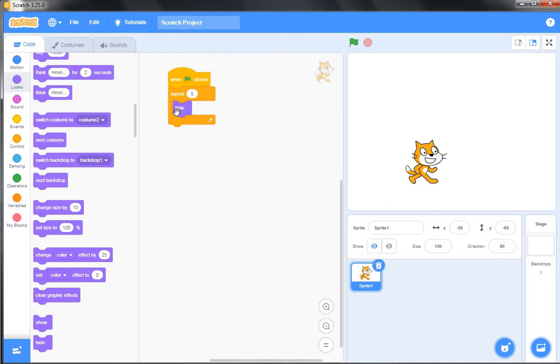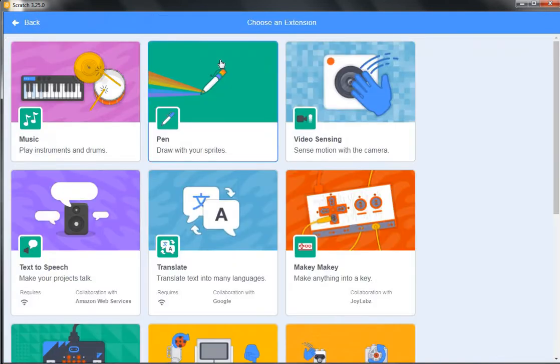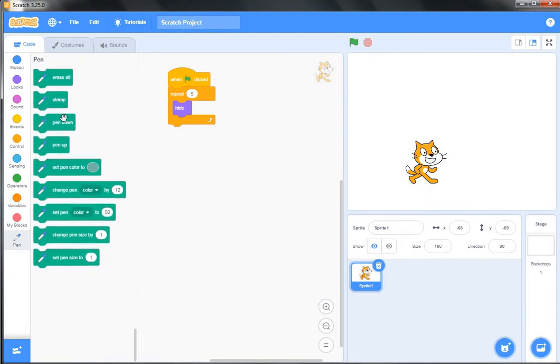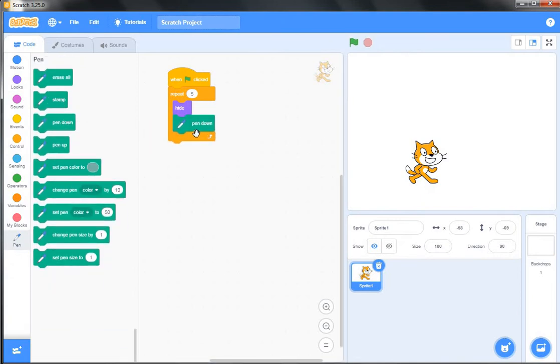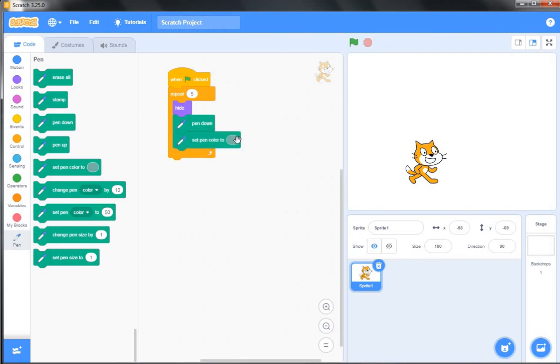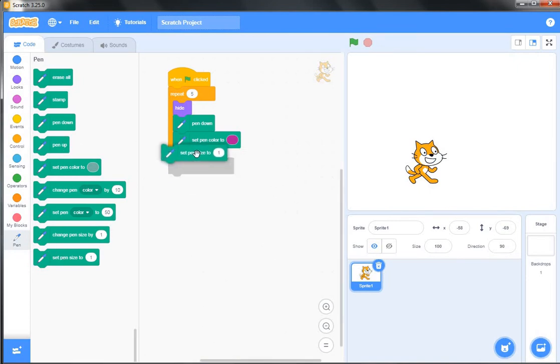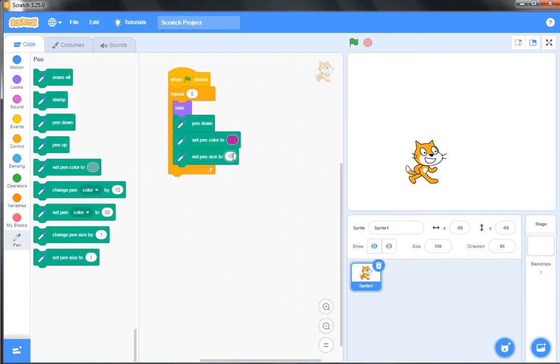Now I want to draw, so I will use the Pen block. From the Pen block I will choose 'pen down' and then 'set pen color to' - you can change the color as per your choice. I am selecting this color and I will also change the pen size. The pen size is 10.